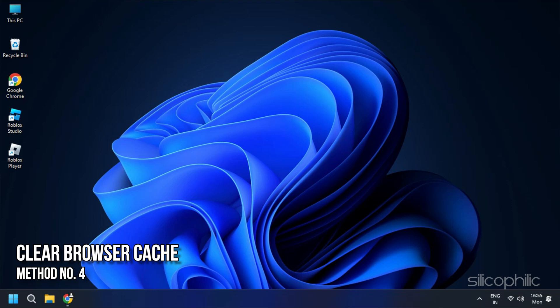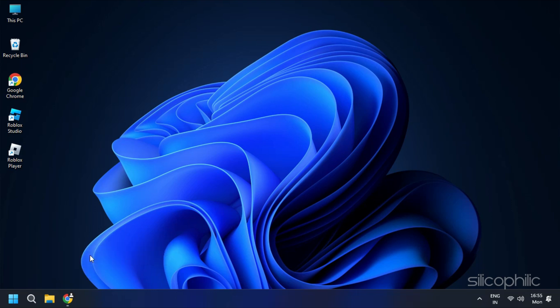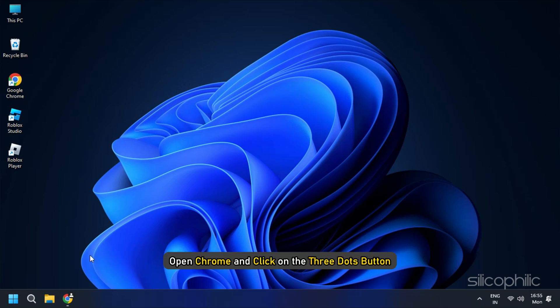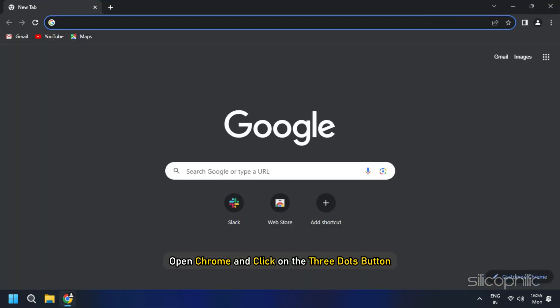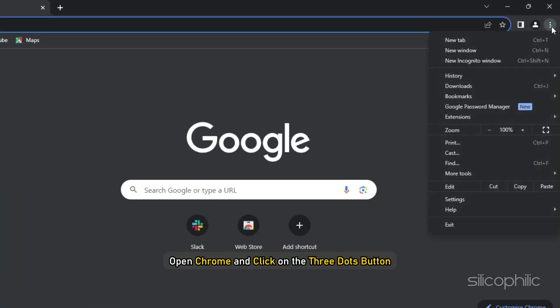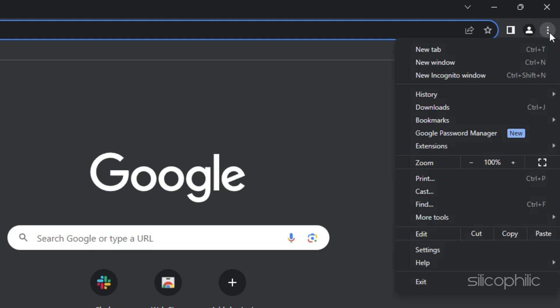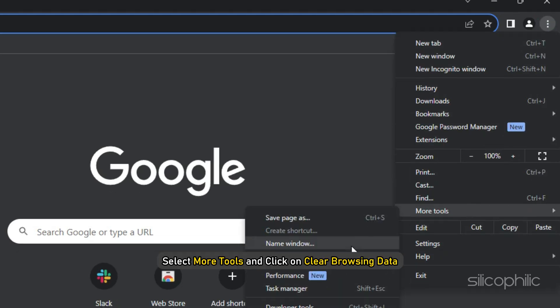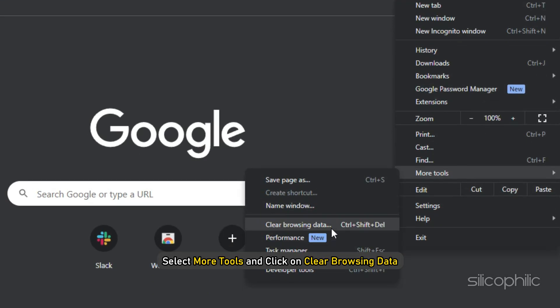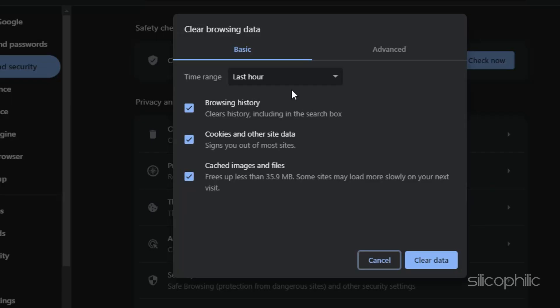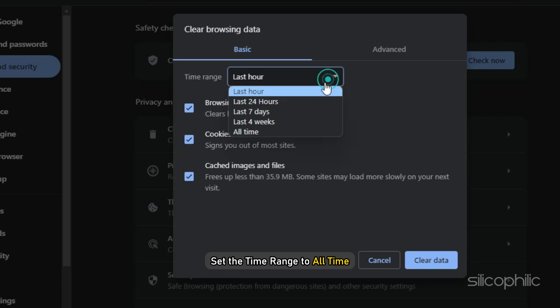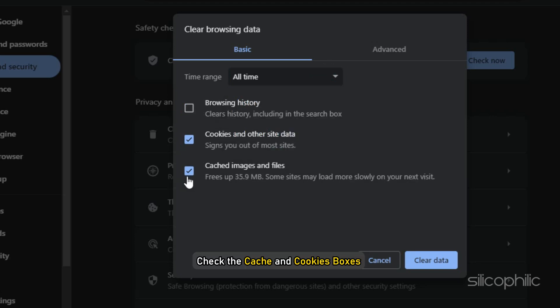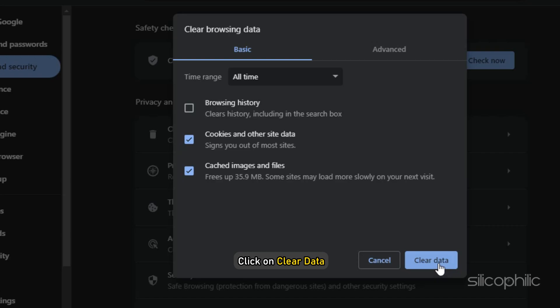Method 4: The next thing you can do is clear the browser cache. Here we are showing the steps with Google Chrome. Open Chrome and click on the three dots button. Select more tools and click on Clear Browsing Data. Set the time range to All Time. Check the cache and cookies boxes and click on Clear Data.